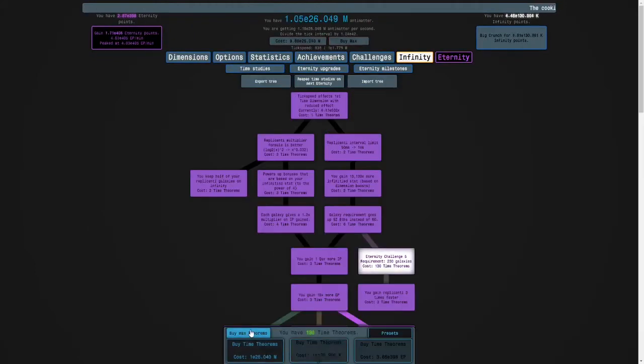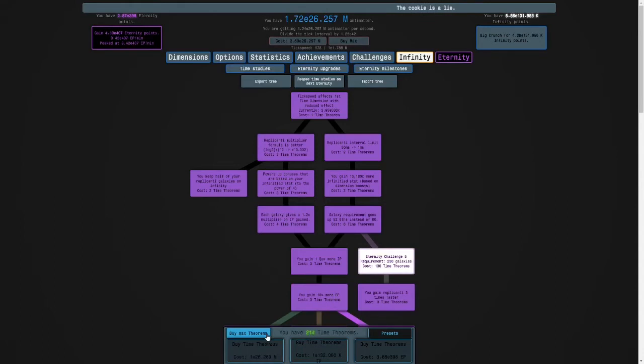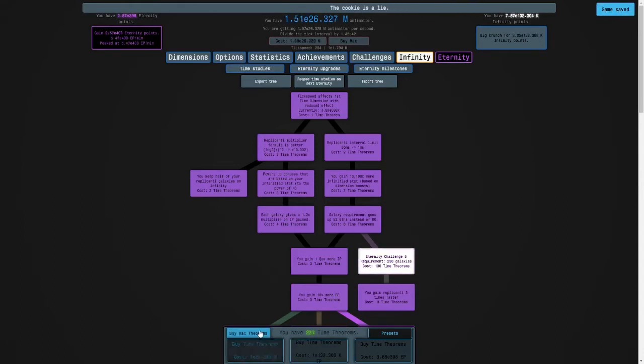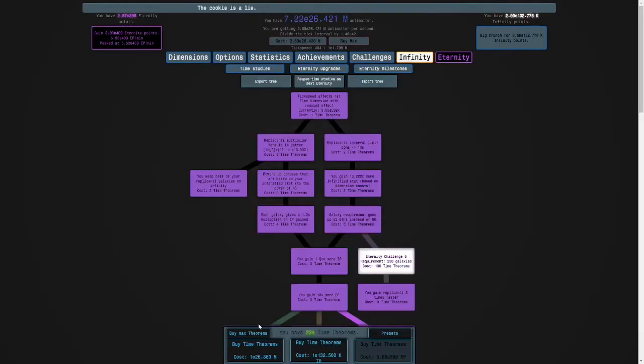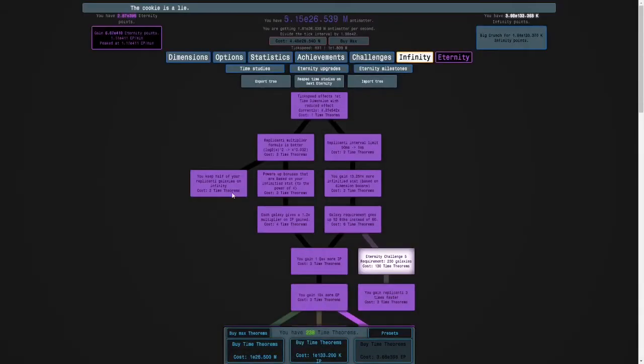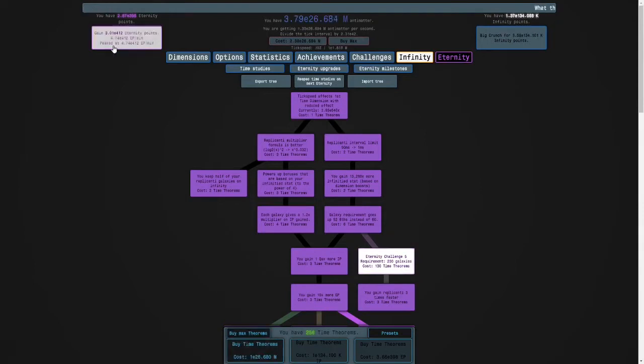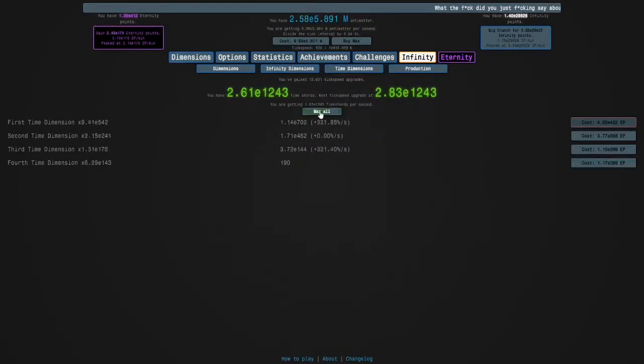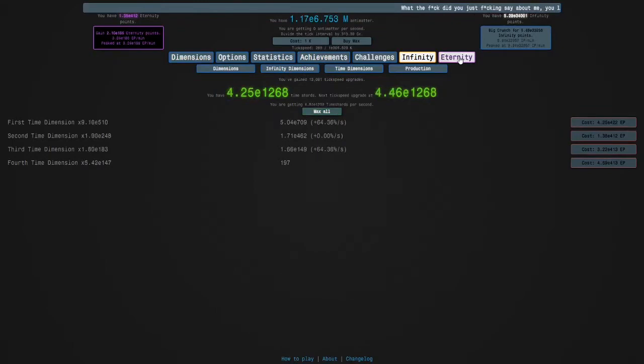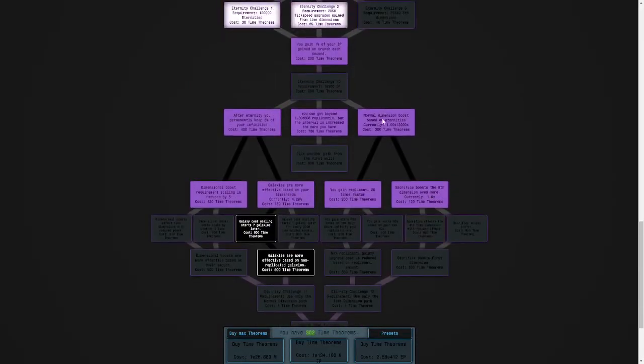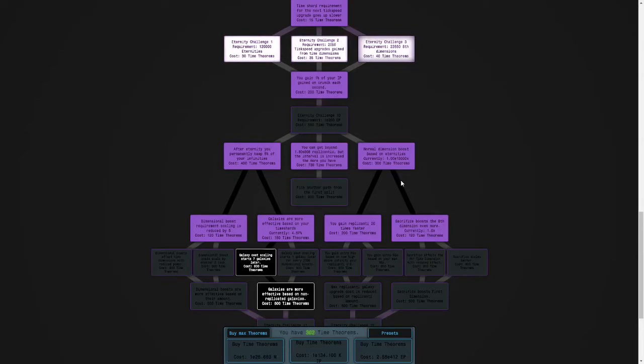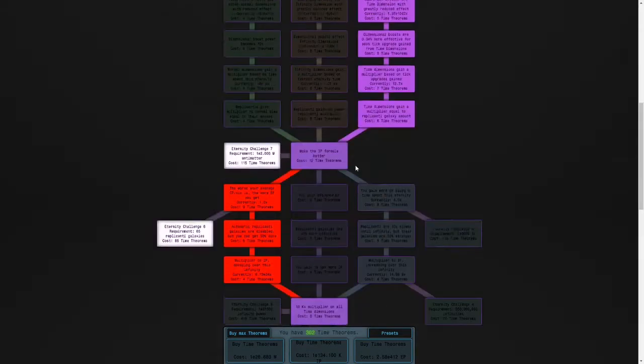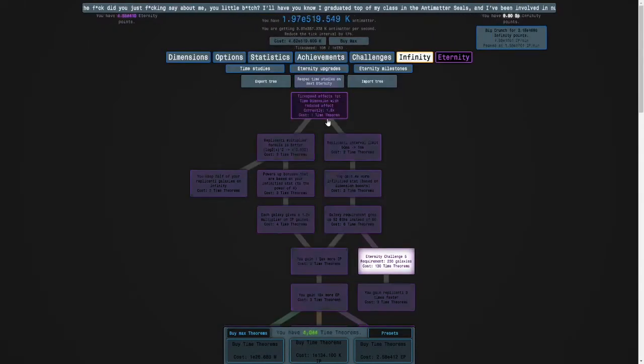I'll let my eternity points build up because I want to get back to e418. You just get millions of orders of magnitude in one sitting. Okay, I think I know what I want to do here.